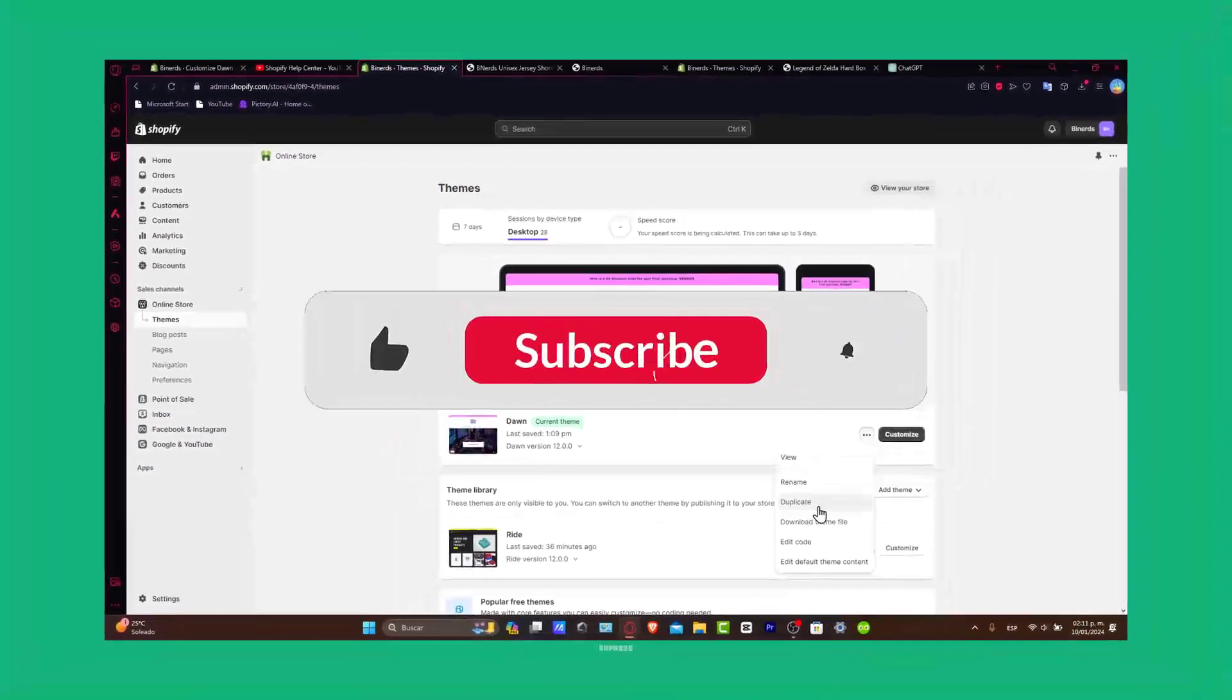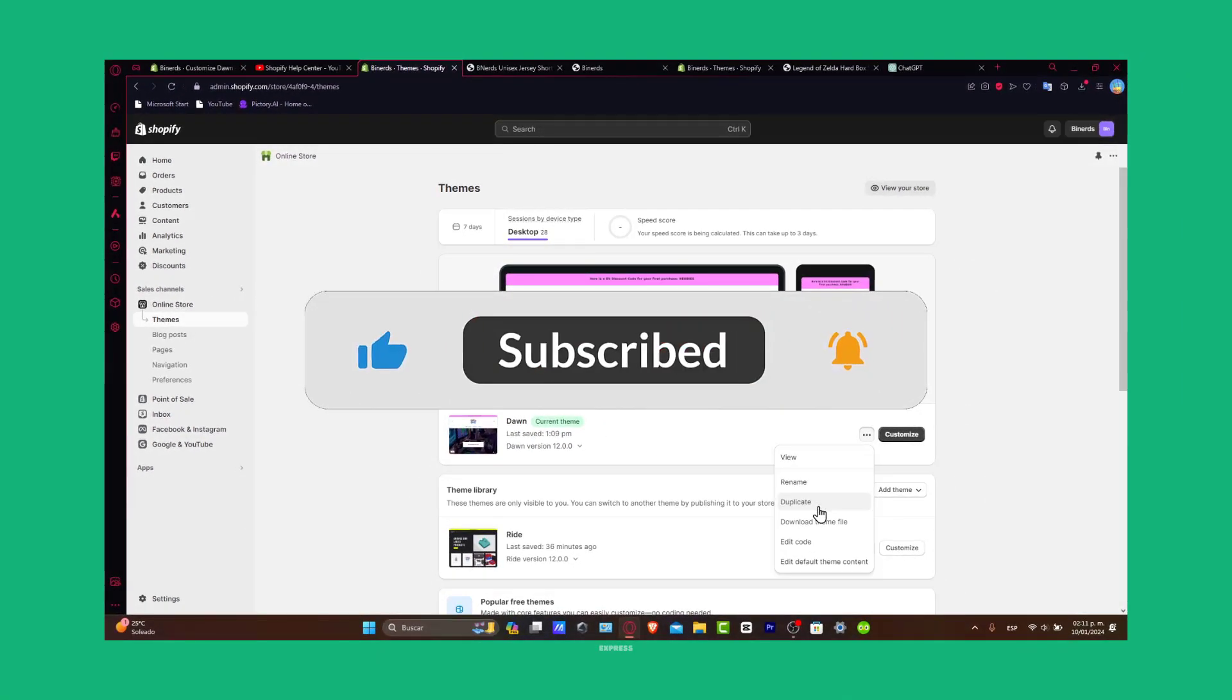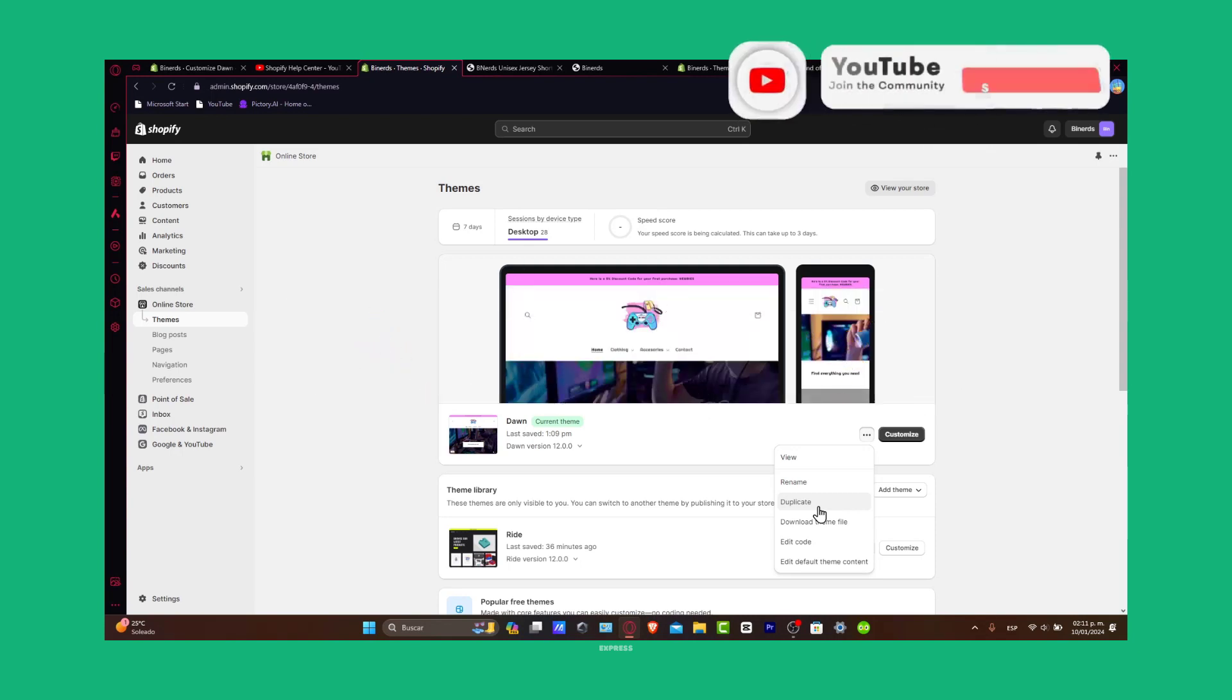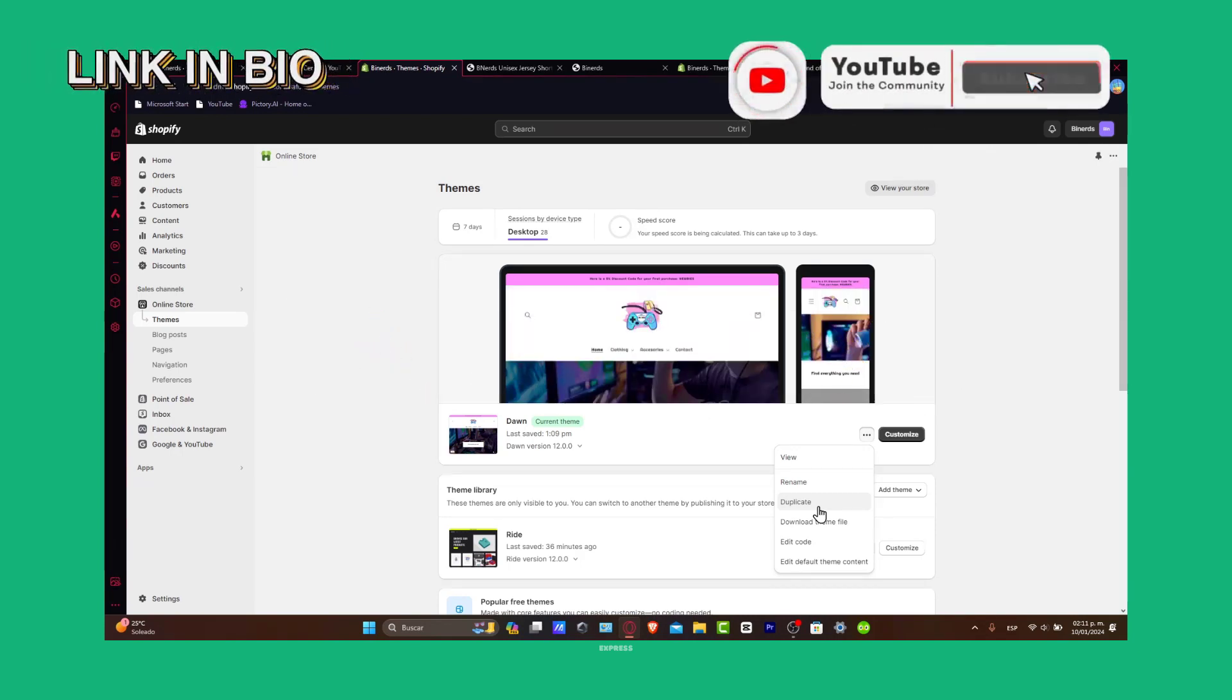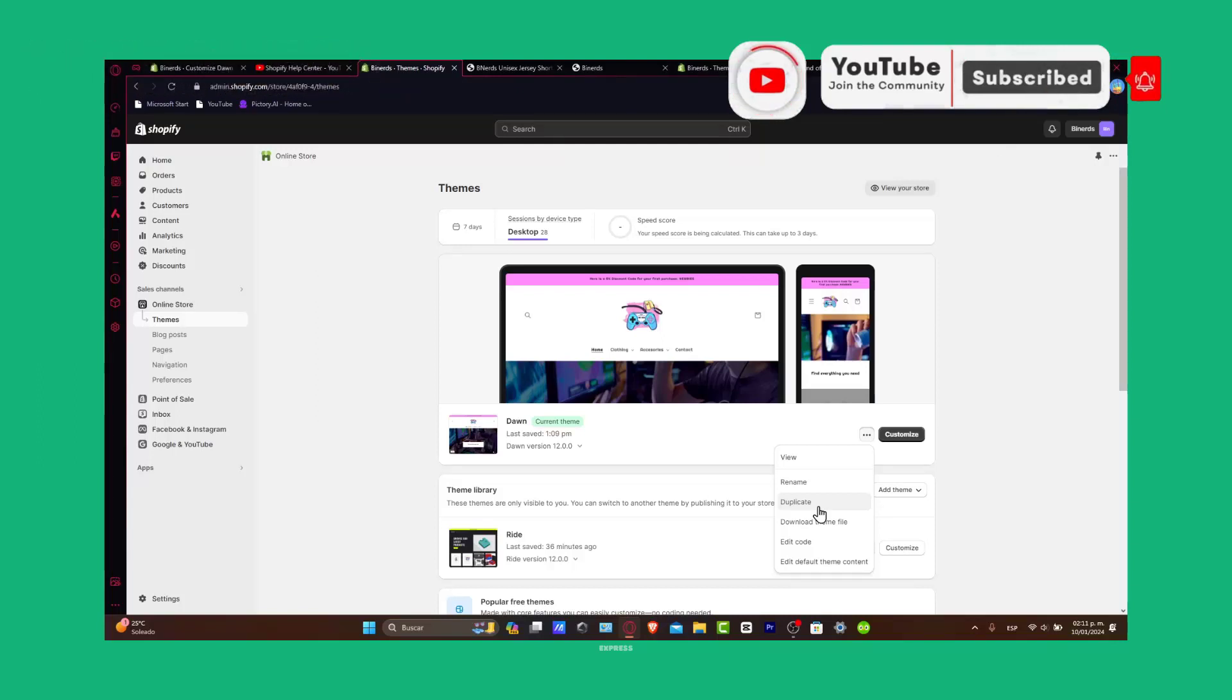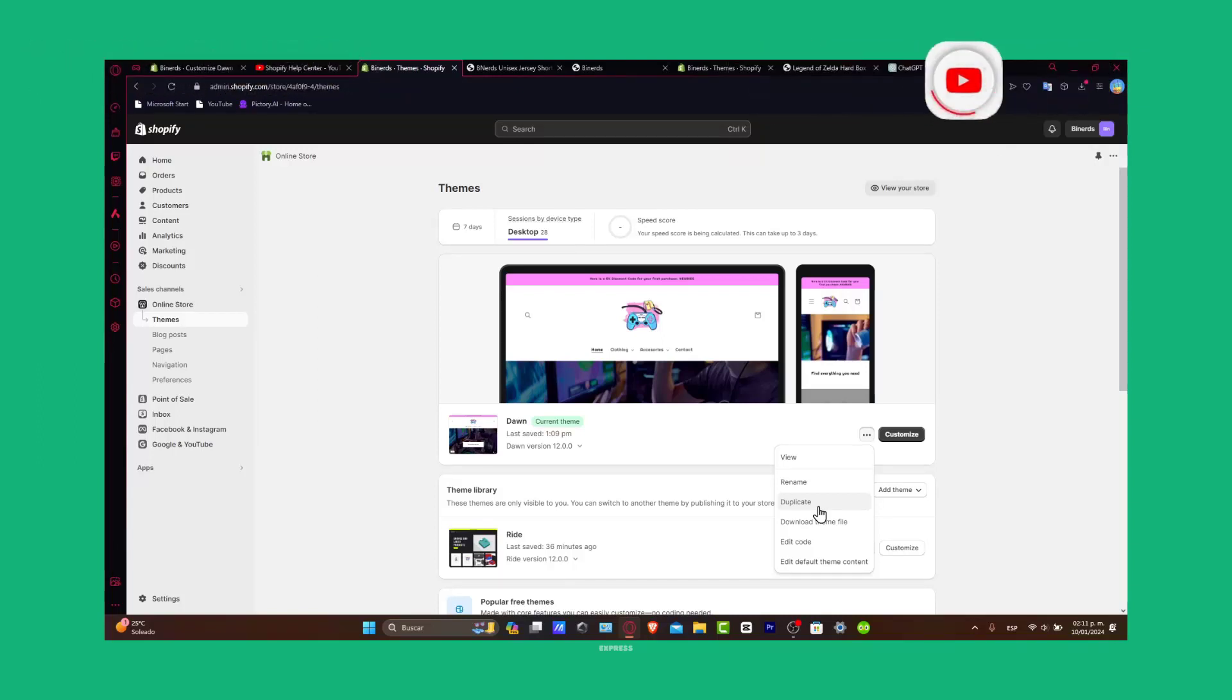If you found the tutorial helpful, don't forget to like, subscribe and share. Drop your questions or success stories into the comments below. Remember you have the link down below in the description and I'll be catching you in the next video. So well guys, happy coding.